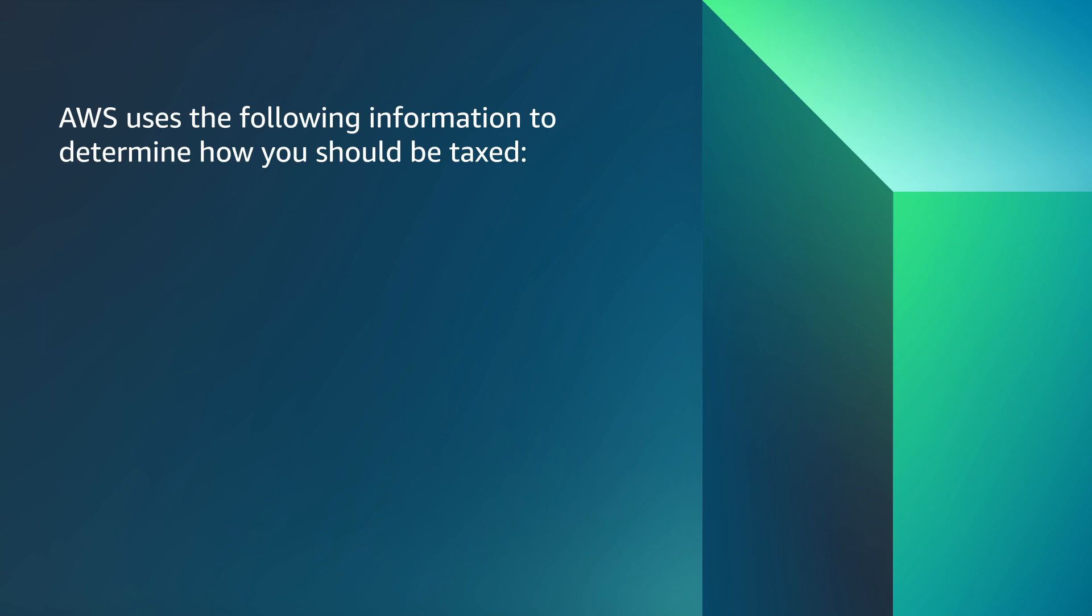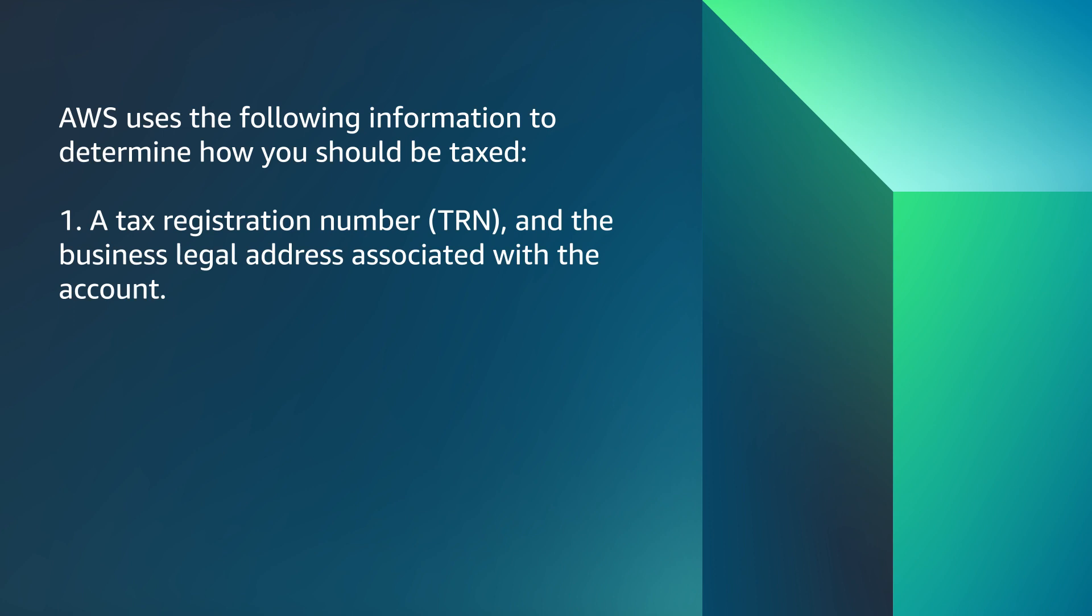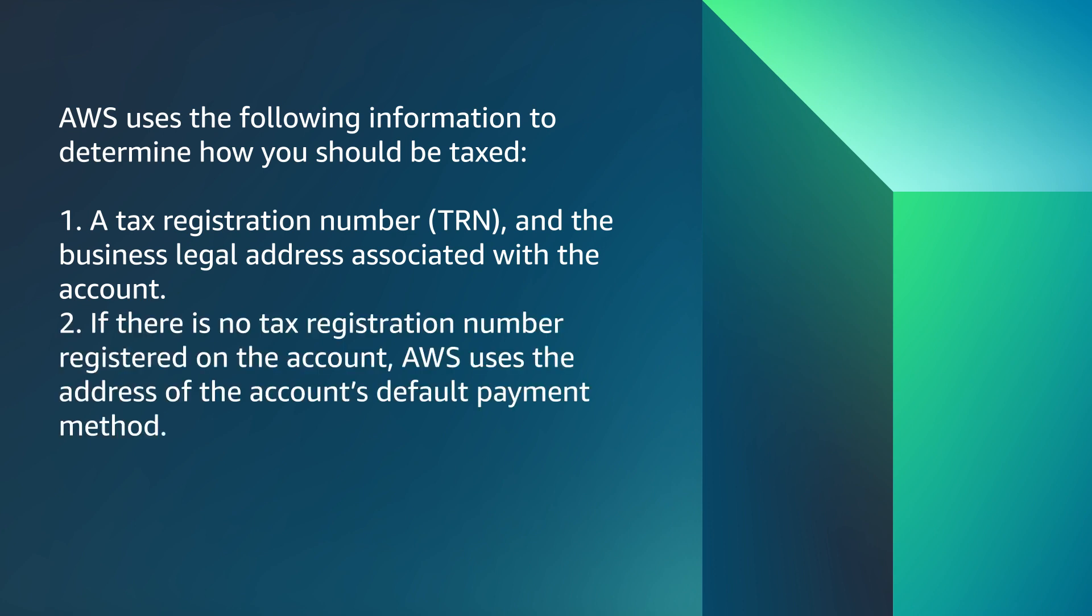AWS uses the following information to determine how you should be taxed: a tax registration number or TRN and the business legal address associated with the account. If there is no tax registration number registered on the account, AWS uses the address of the account's default payment method.